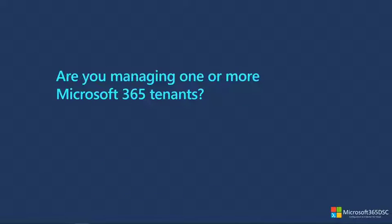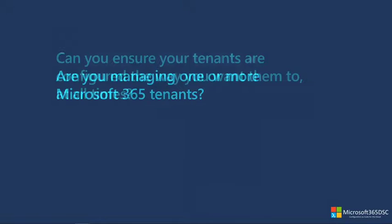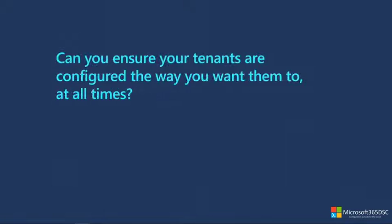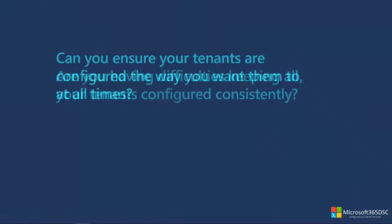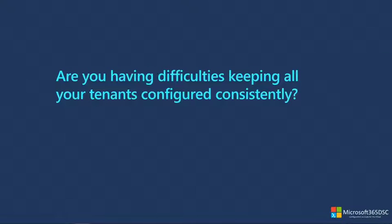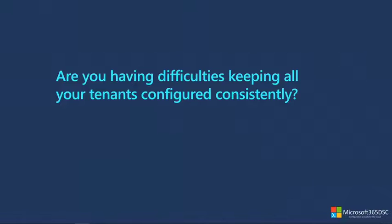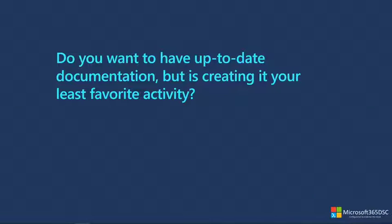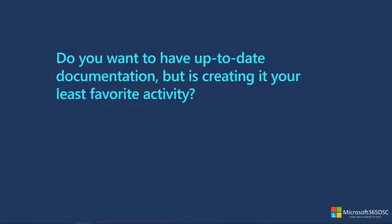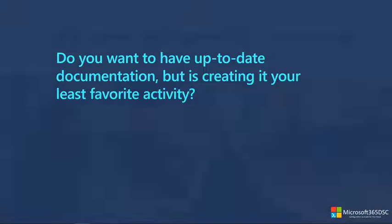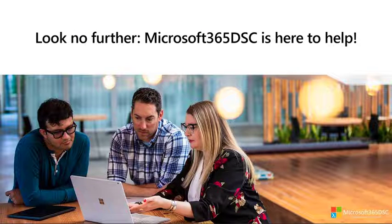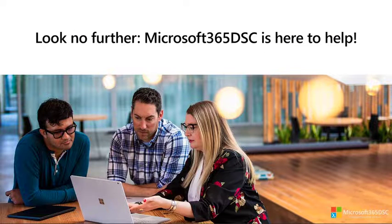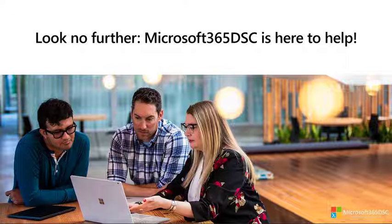Are you managing one or more Microsoft 365 tenants? Can you ensure your tenants are configured the way you want them to at all times? Are you having difficulties keeping all of your tenants configured consistently? And do you want to have up-to-date documentation which is creating it your least favorite activity? Look no further, Microsoft 365 DSC is here to help.